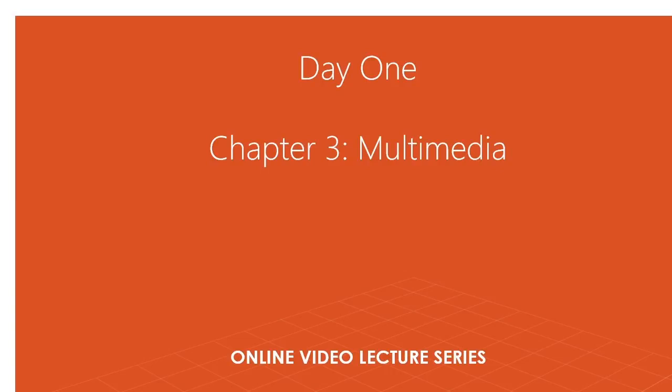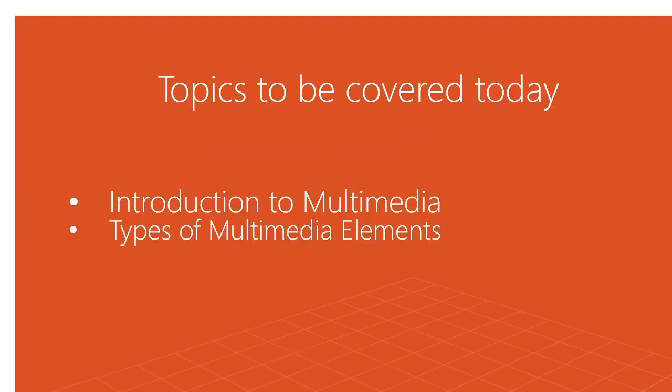Today we will start our new chapter, Multimedia. In this chapter, I will be covering two topics by giving a basic idea or introduction about multimedia and what types of elements we use for multimedia. So what is multimedia?